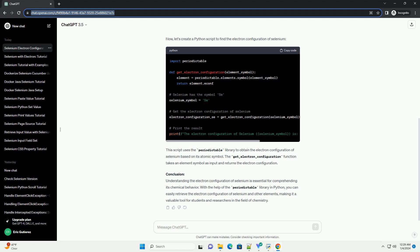Conclusion: Understanding the electron configuration of selenium is essential for comprehending its chemical behavior. With the help of the Periodictable library in Python, you can easily retrieve the electron configuration of selenium and other elements, making it a valuable tool for students and researchers in the field of chemistry.